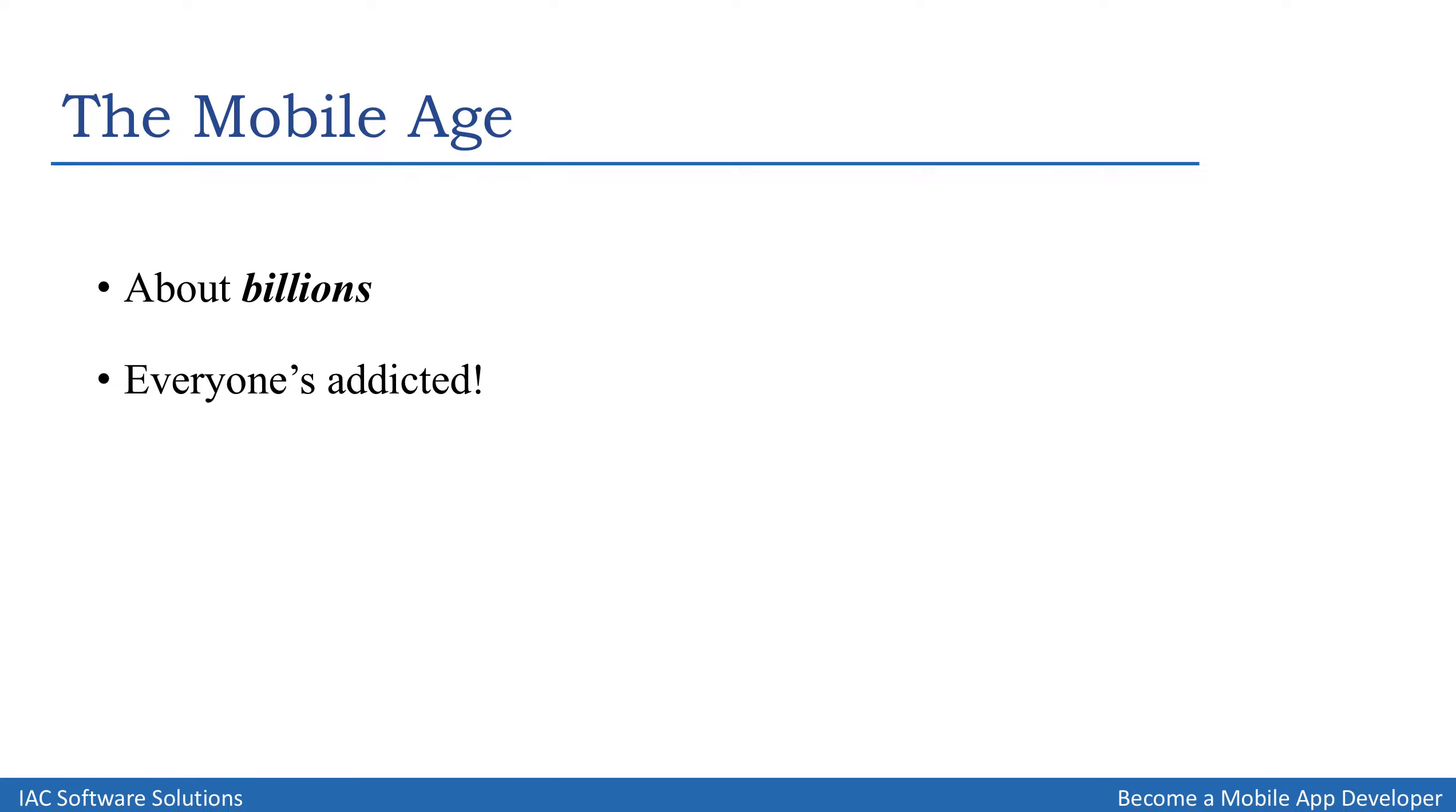In today's age, it's no secret how much everyone is addicted to their smartphones.